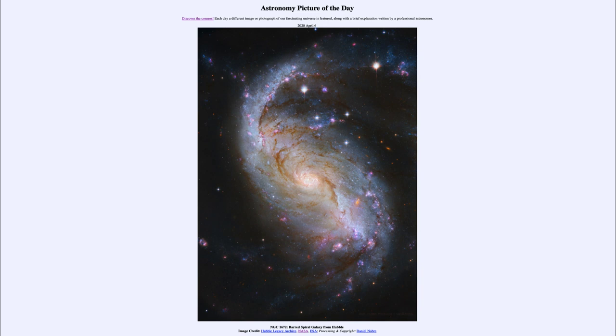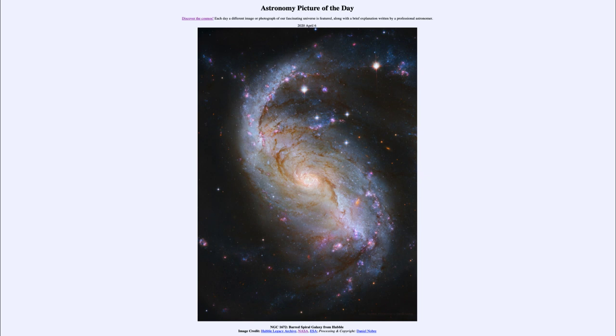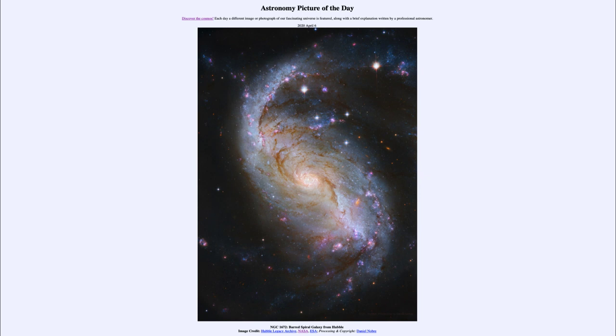So that was our picture of the day for April the 6th of 2020. It was titled NGC 1672 Barred Spiral Galaxy from Hubble. We'll be back again tomorrow for the next picture, previewed to be northerly. So we'll see what that is about tomorrow. And until then, have a great day everyone, and I will see you in class.